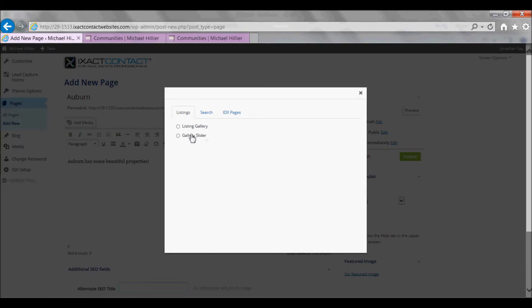In the pop-up in the Listings tab, select Listing Gallery, and in the Type List, select Save Search.